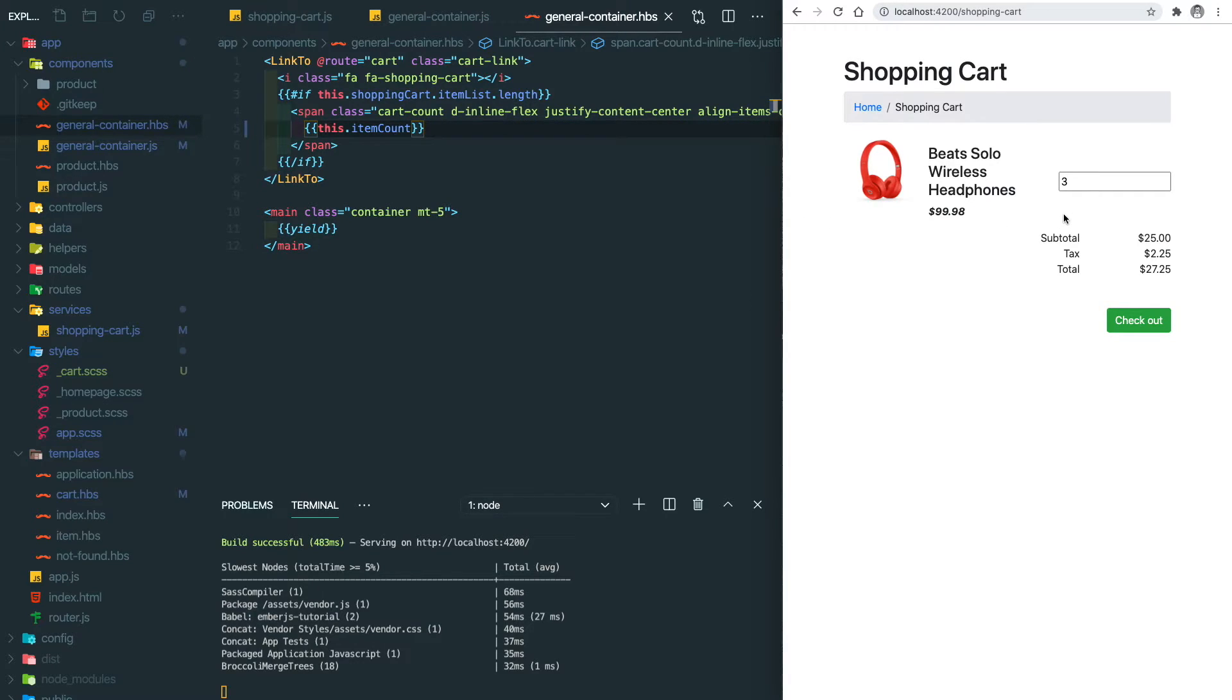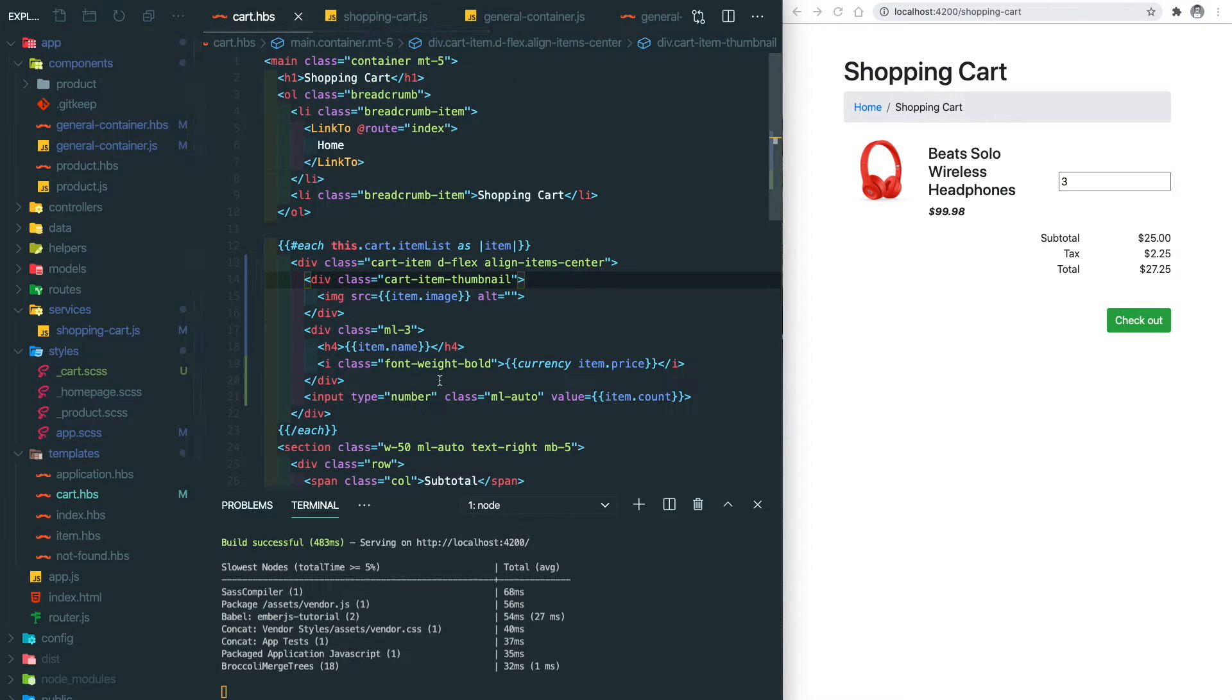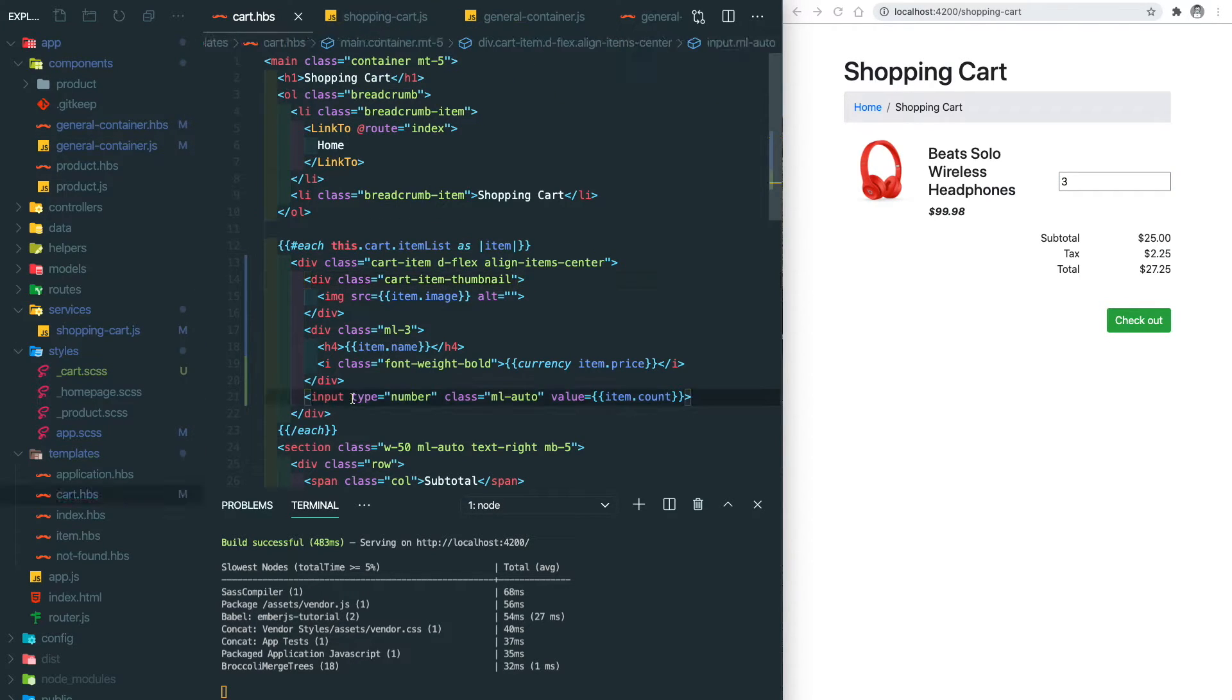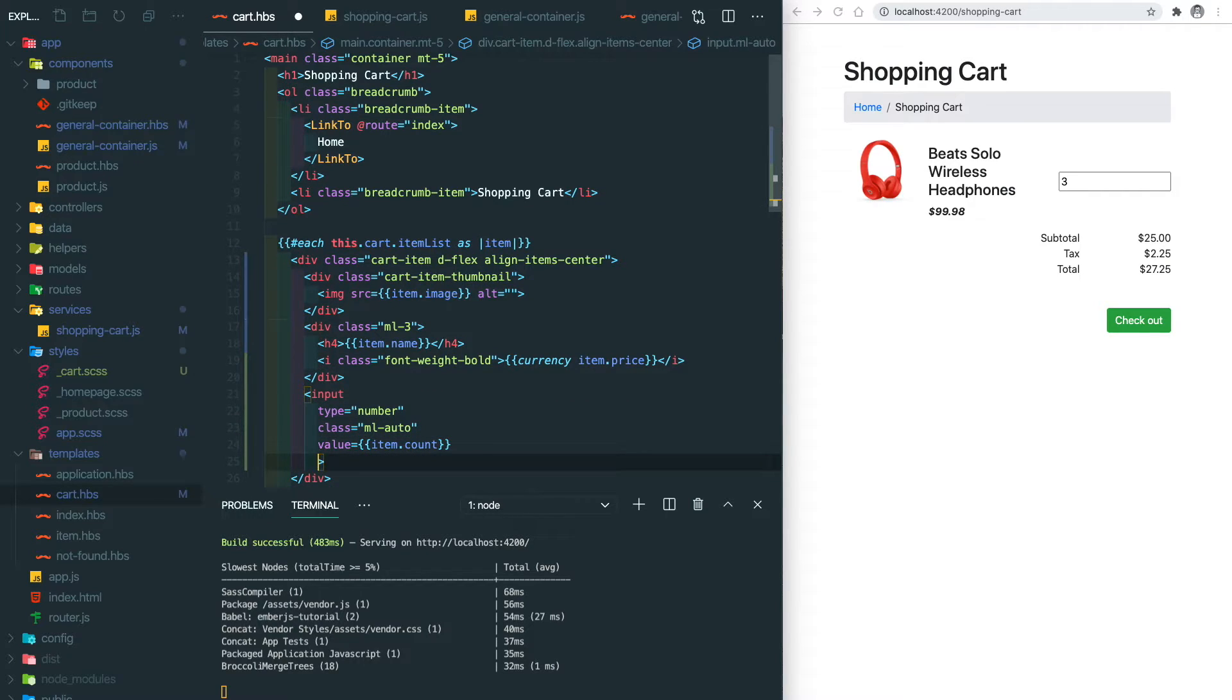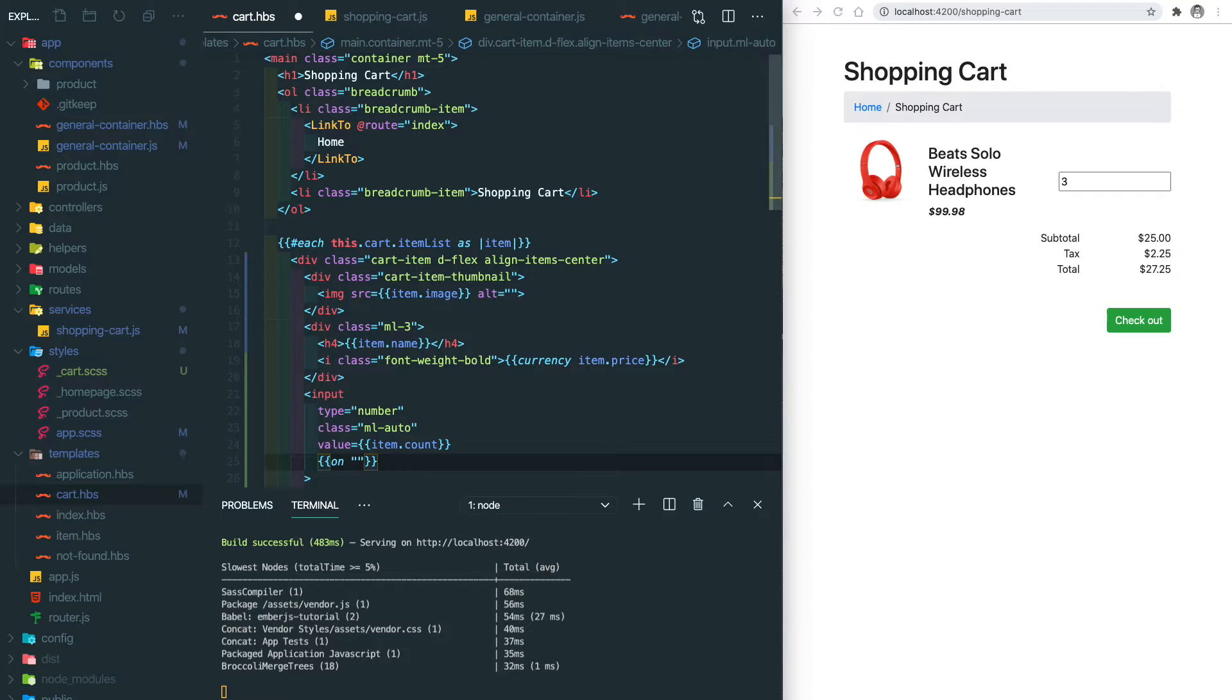Now we add one item, the second item, and third item, and the number shows correctly right now. The next thing we want to do is to manually upgrade the count of the item within its input box. So let's go into the cart template and add an action here.